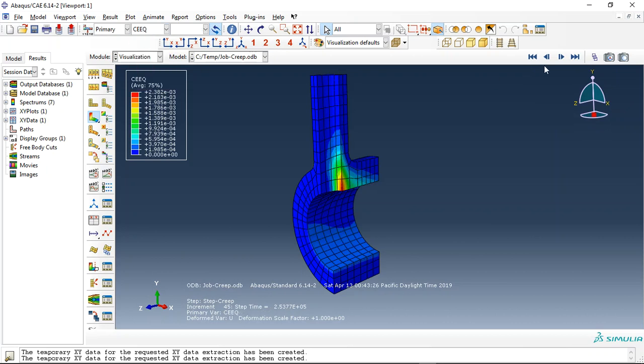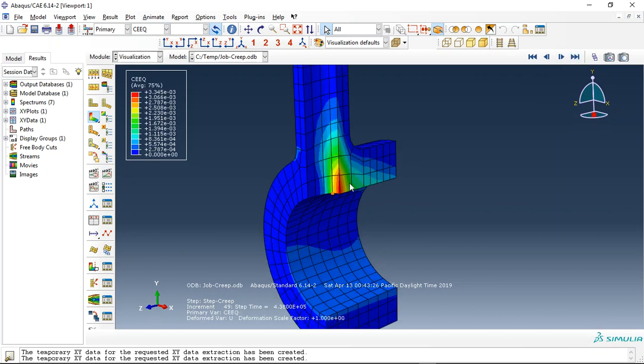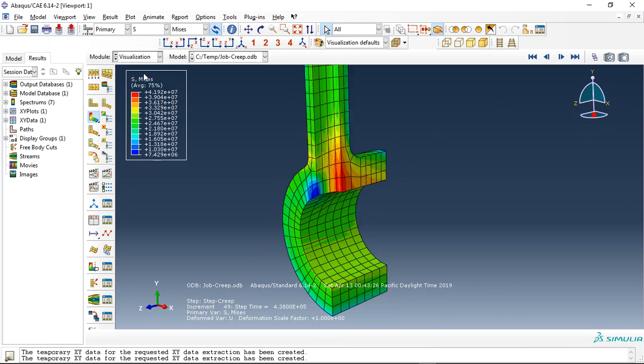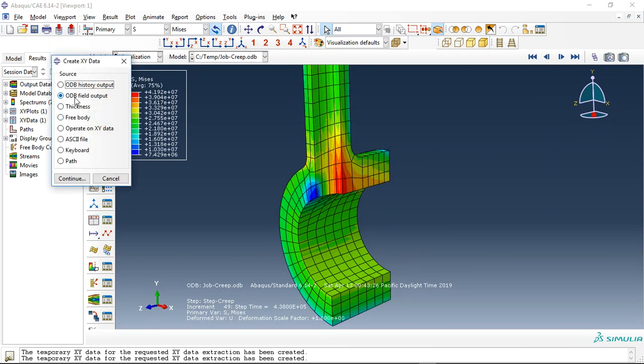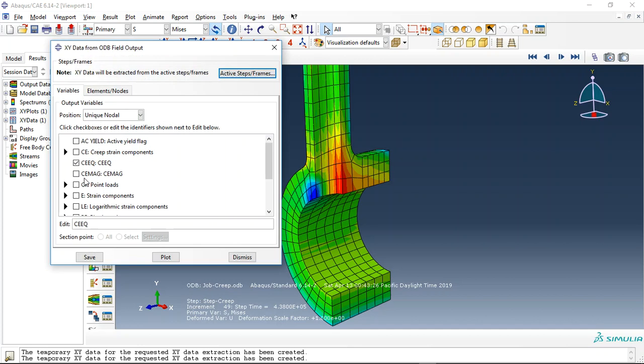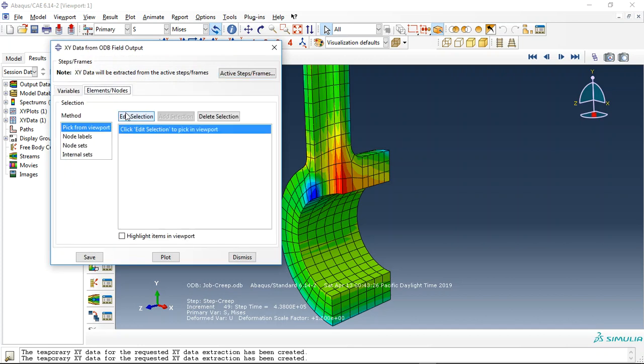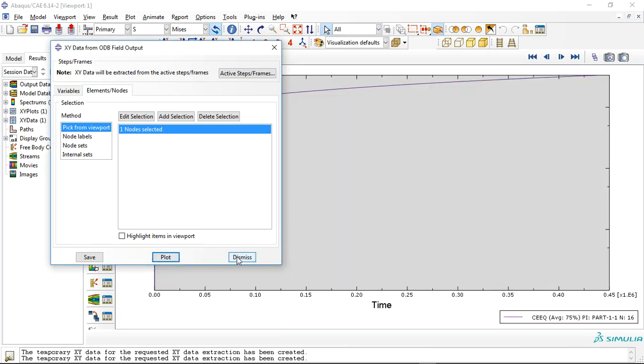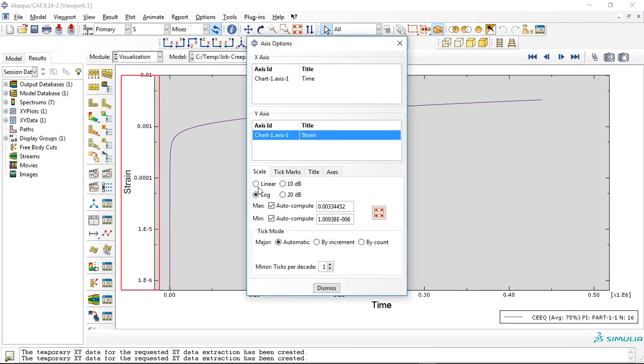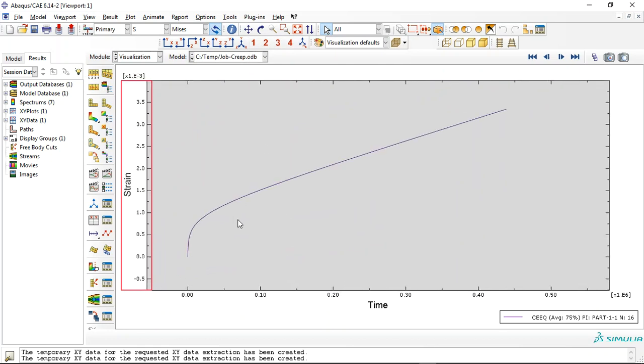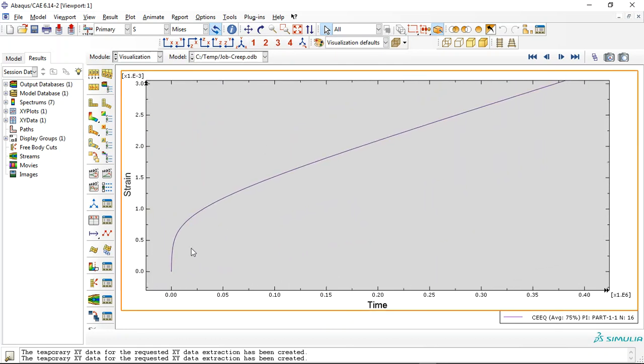And the creep strength equivalent, you can see that, and the stress. If I go to field output, unique nodal CEEG, edit, click on this, press done and plot, you can see the logarithmic. If I click on linear, you can see the linear of the CEEG or creep strength equivalent.